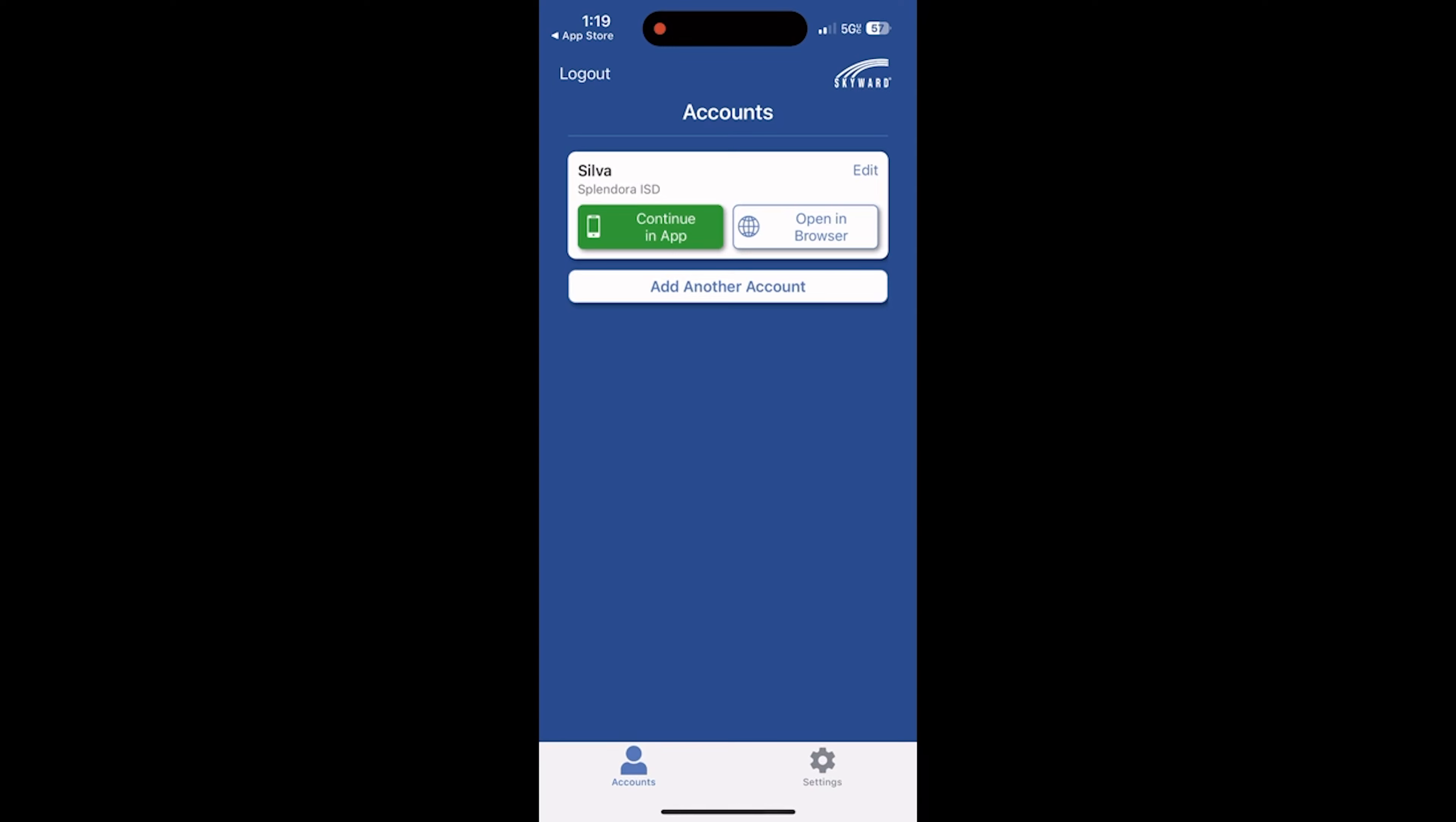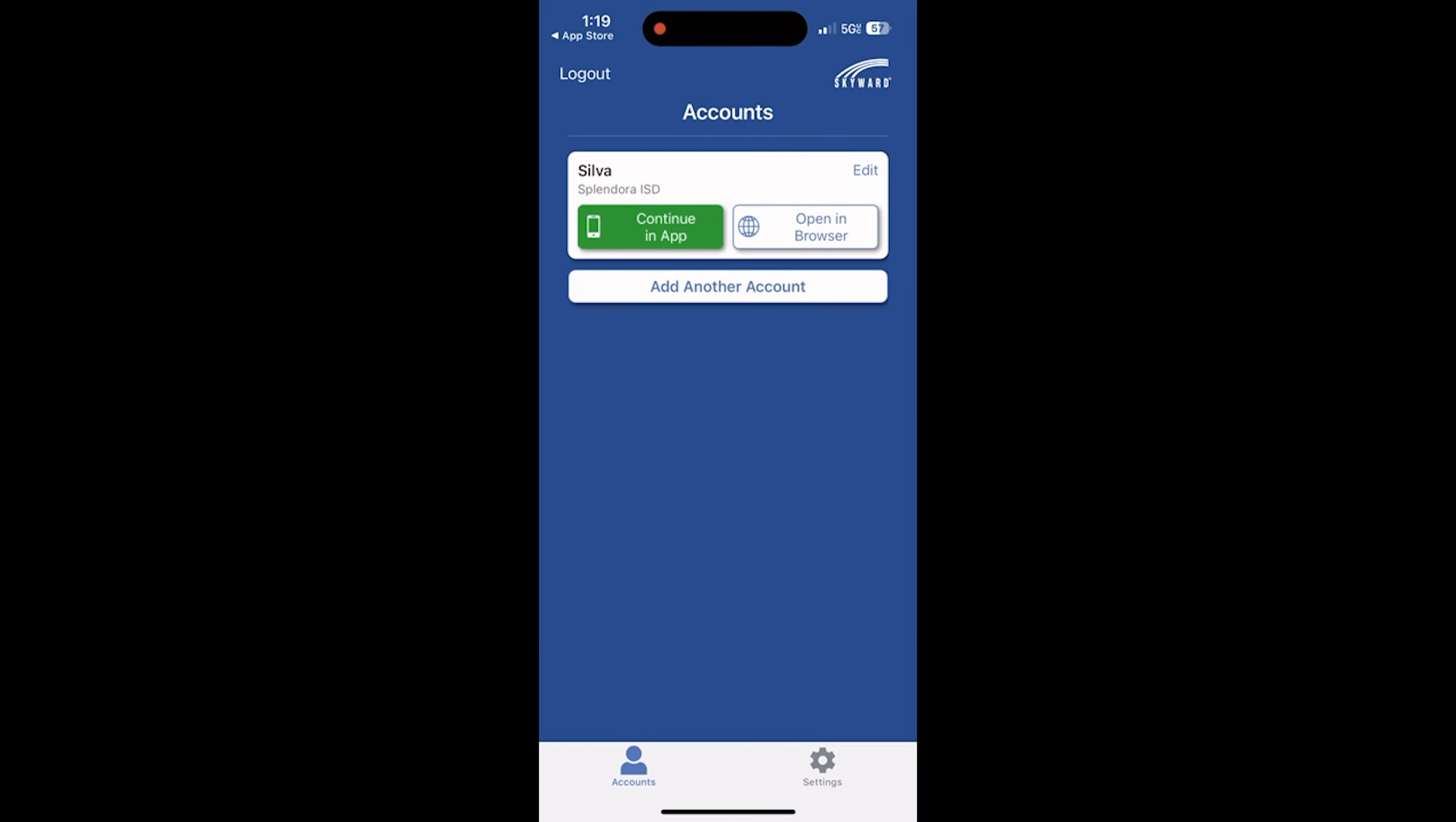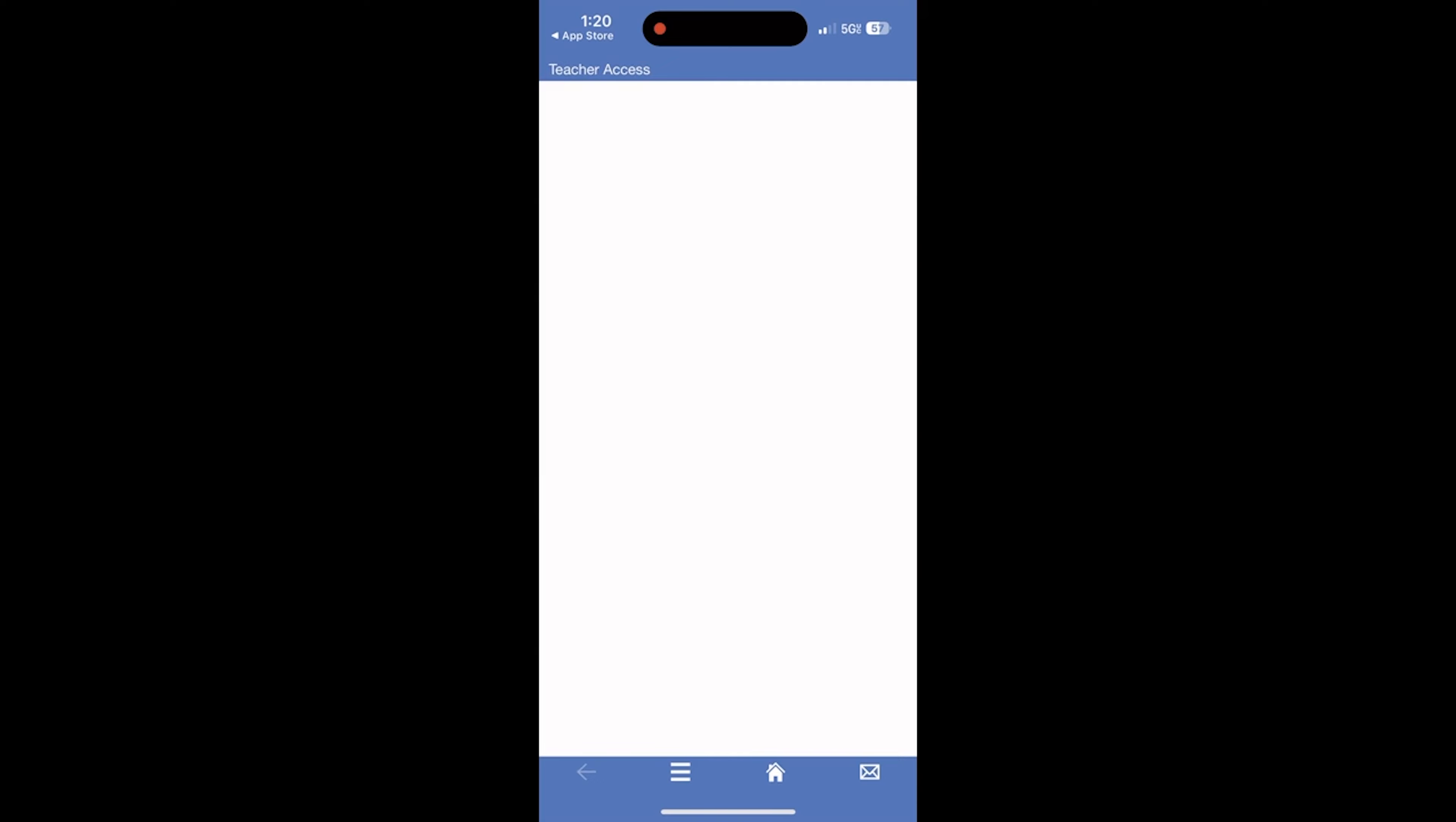Once you have successfully logged in, you will have your account screen. You will see your account description name on the top. Mine is labeled Silva. You will click on Continue in App. There are three bars on the bottom. That is your menu button.